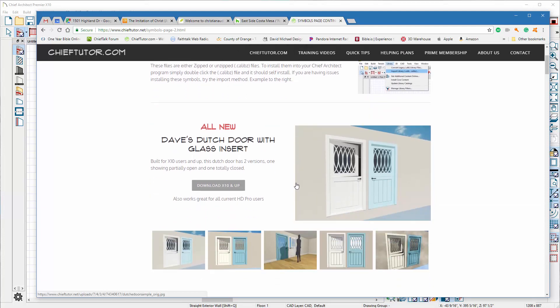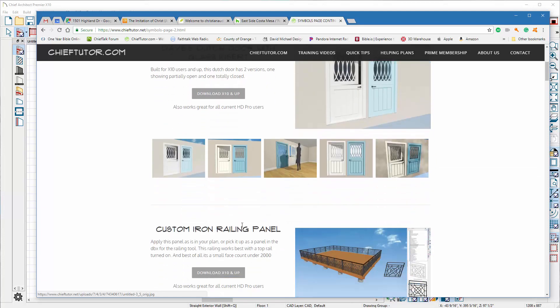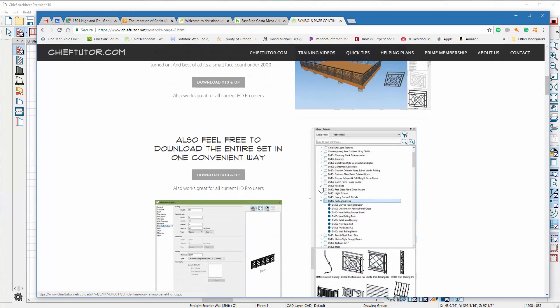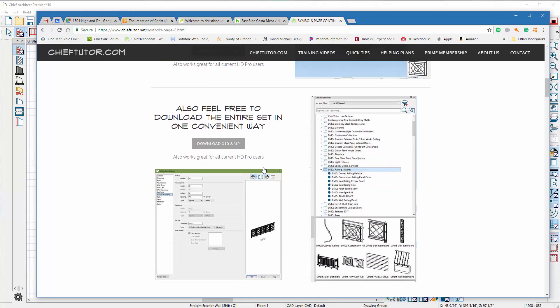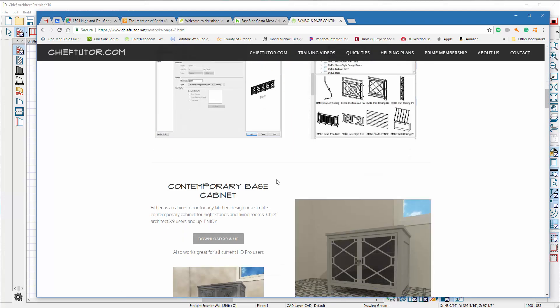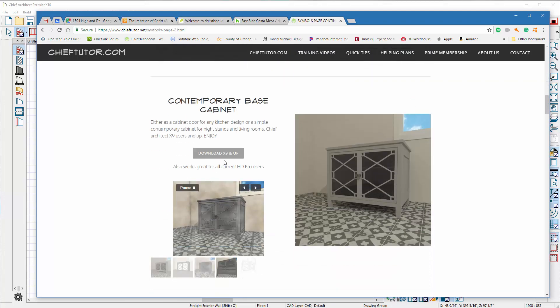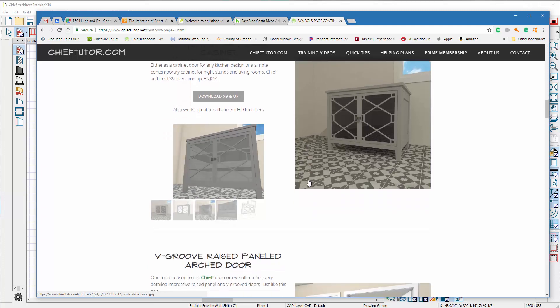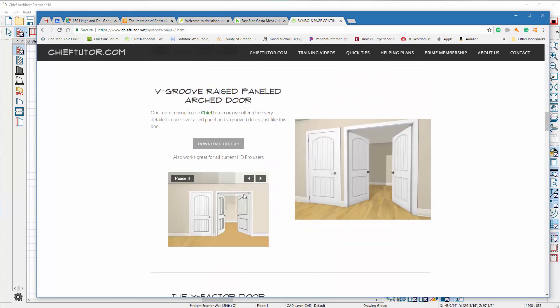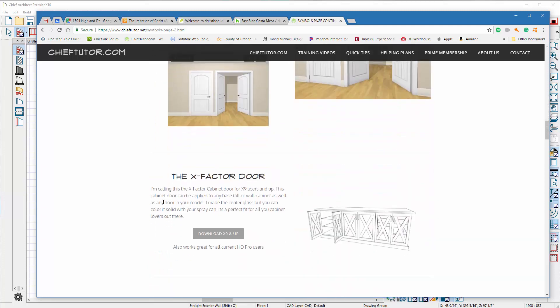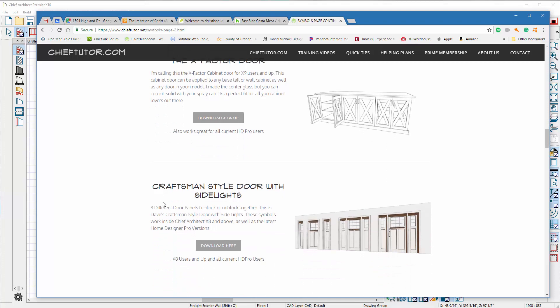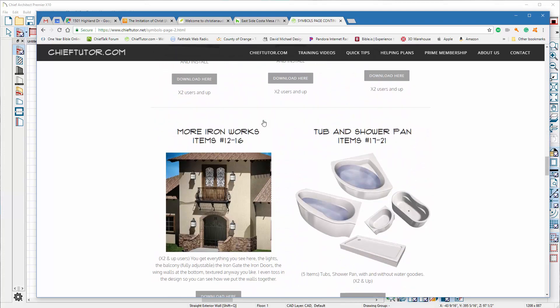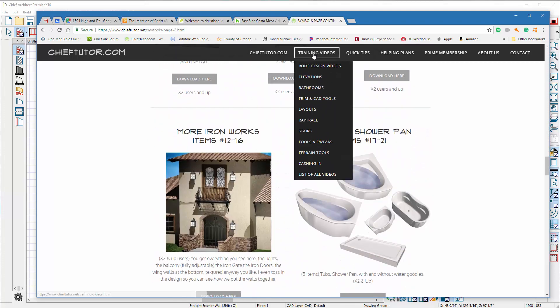Also works on Home Designer Pro which is nice. Home Designer Pro, the current version, can download any of these symbols and use them. They're all marked up whether they've been built in Chief X10 or up. So any version previous, some of these older ones would be like an X9, so X9 would work, X10 would work, or any of the current Home Designer Pros would work.